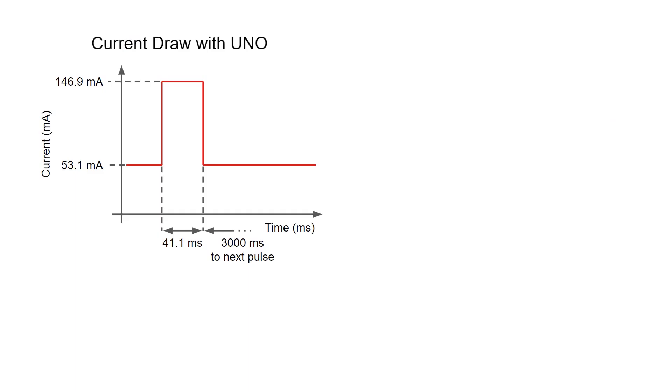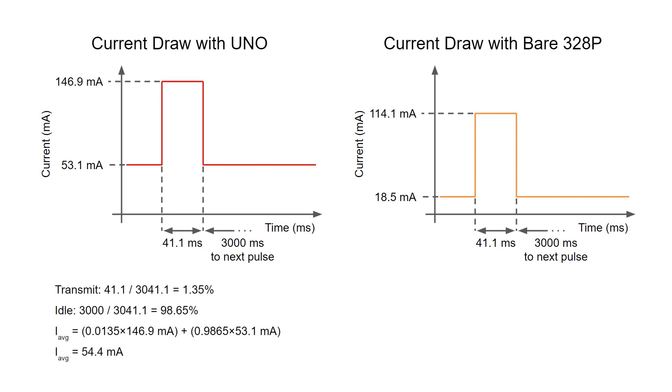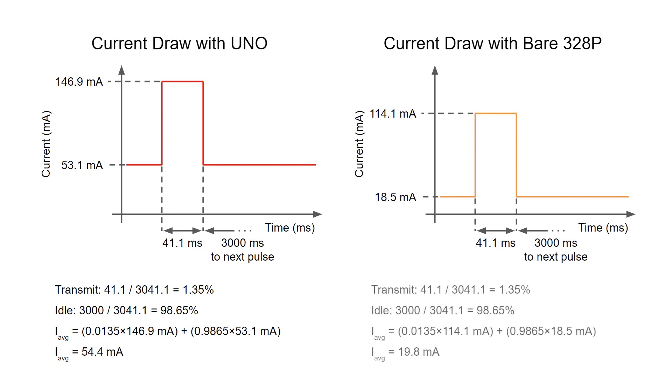If you remember from the first episode, we measured the current draw of the whole system which included the entire Arduino UNO board. Compare that to our new setup and you can see that the transmit and idle current draws are significantly lower. Knowing that we transmit for 41.1 milliseconds every three seconds, we find that with the UNO, we consume 54.4 milliamps on average. We'll assume that the transmit time stays at around 41.1 milliseconds without the UNO, which it should. We calculate the average current draw and we see that it's now 19.8 milliamps, which is a savings of 34.6 milliamps.